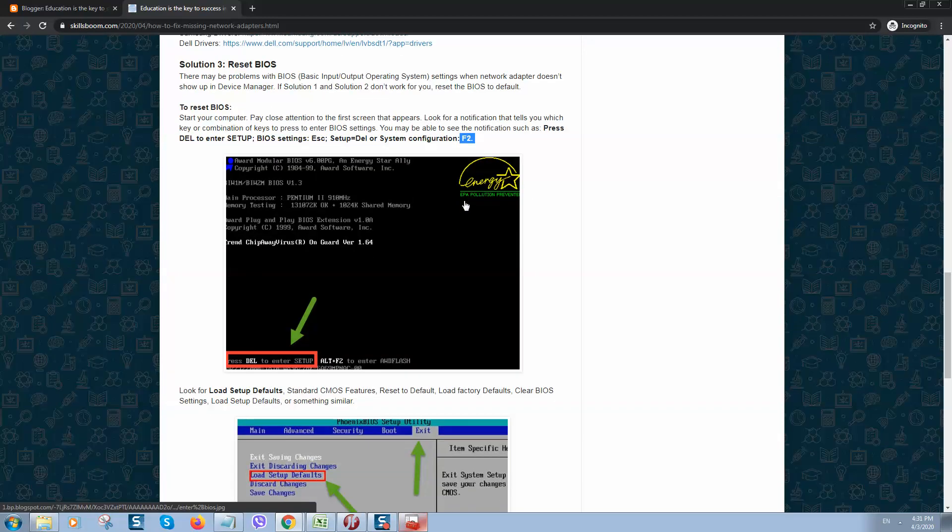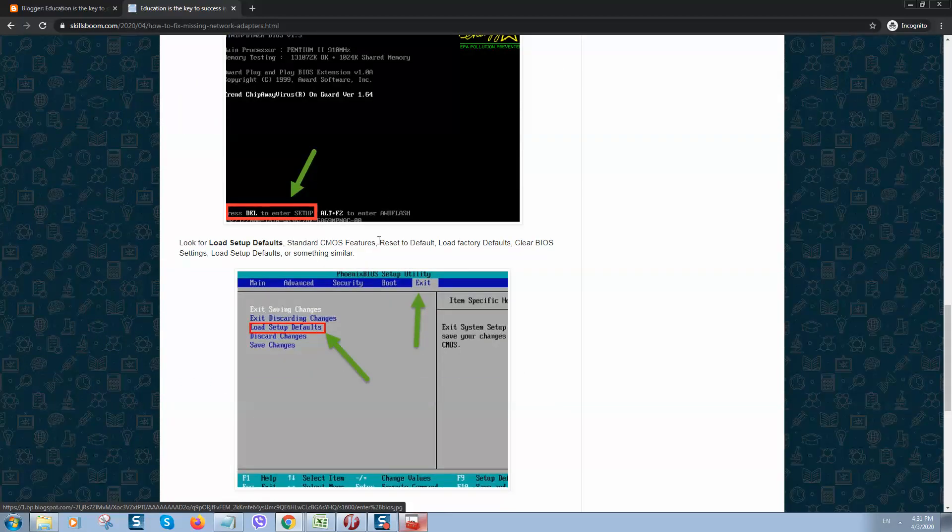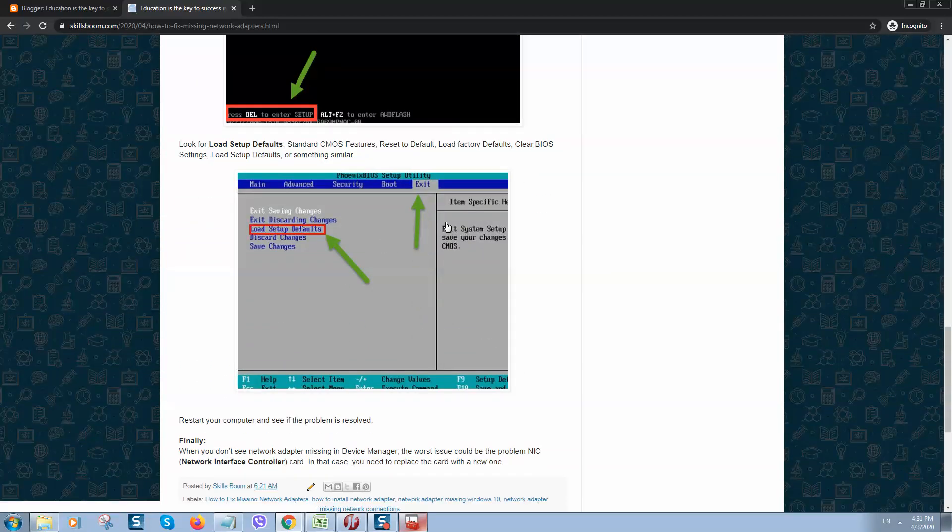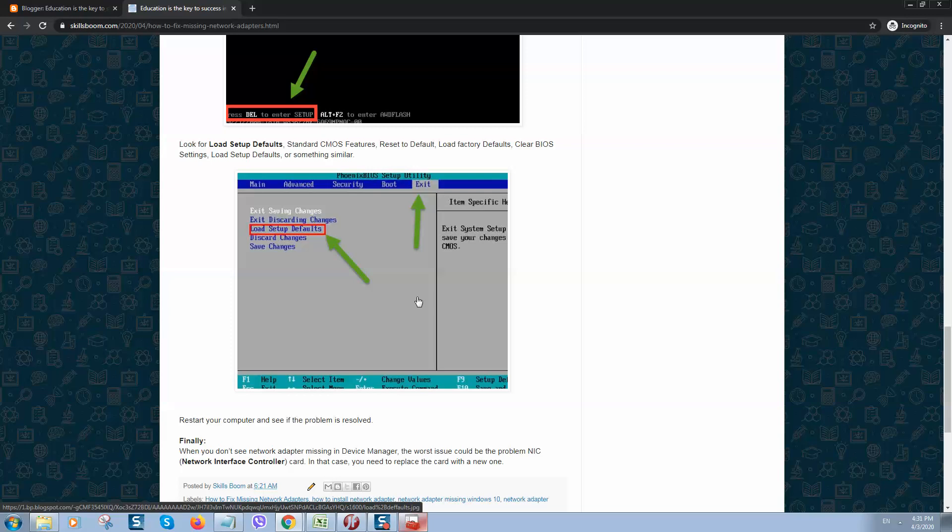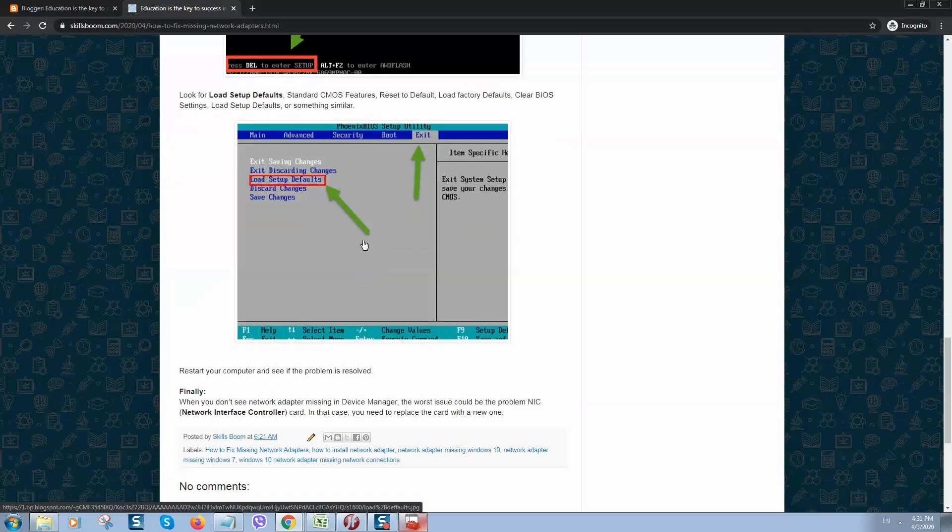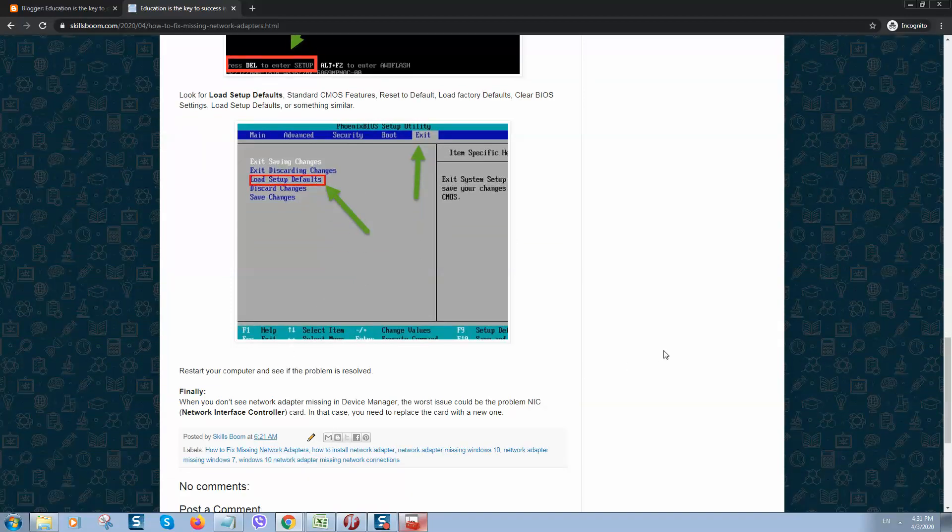When you enter BIOS, you will see such screen. This means you are in BIOS. We need to load setup defaults. Usually this can be found here when you click on Exit menu. So let's click on Load Setup Defaults and it will reset BIOS. After restart, your computer problem should be resolved.